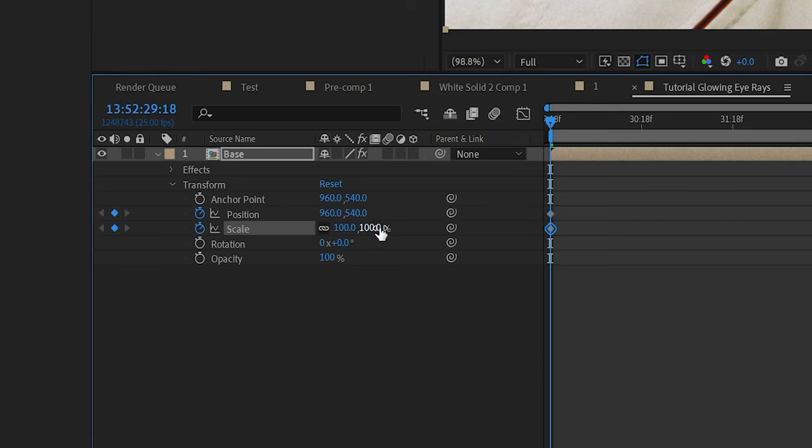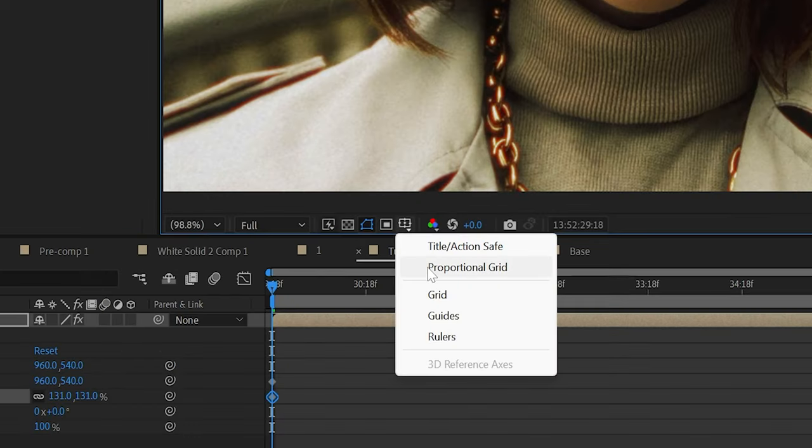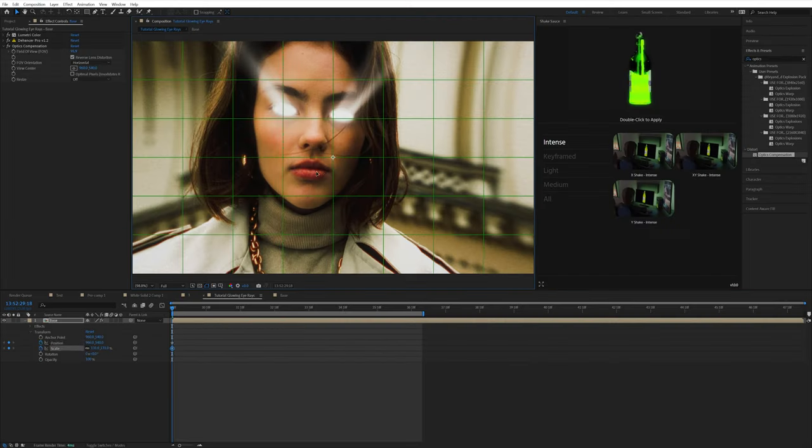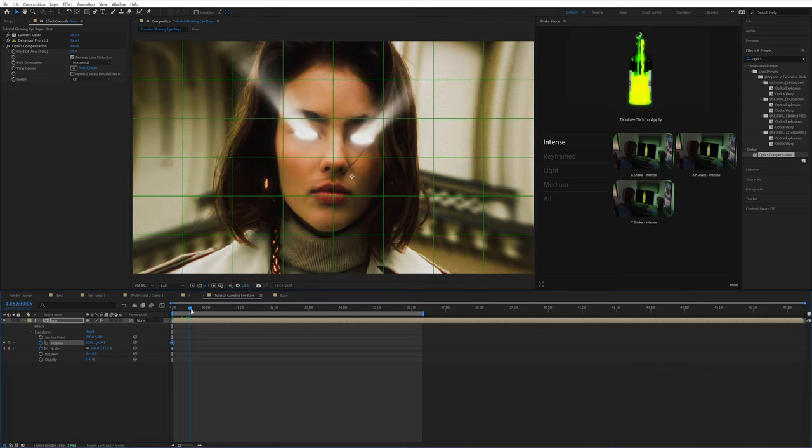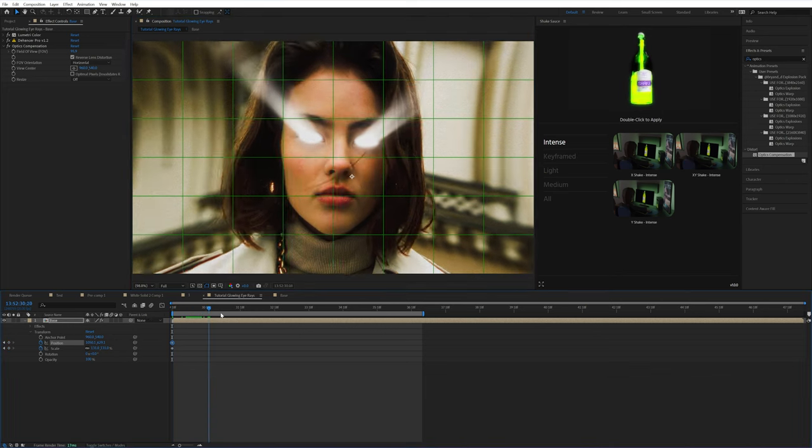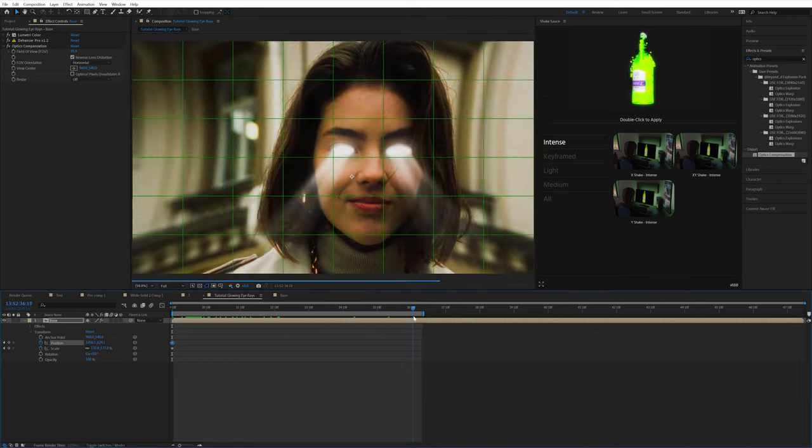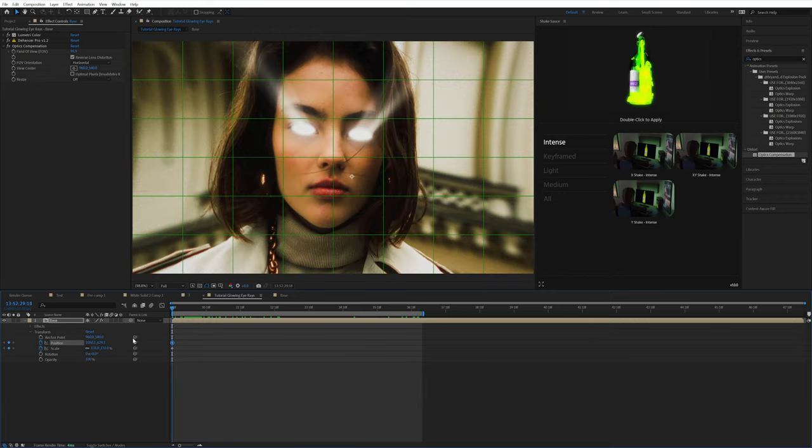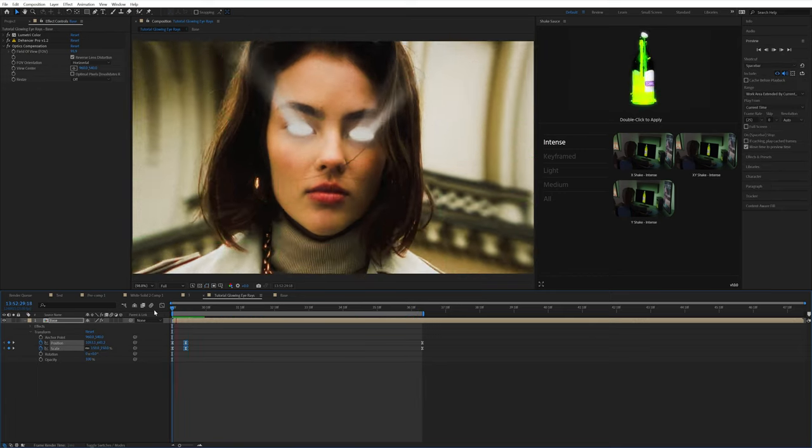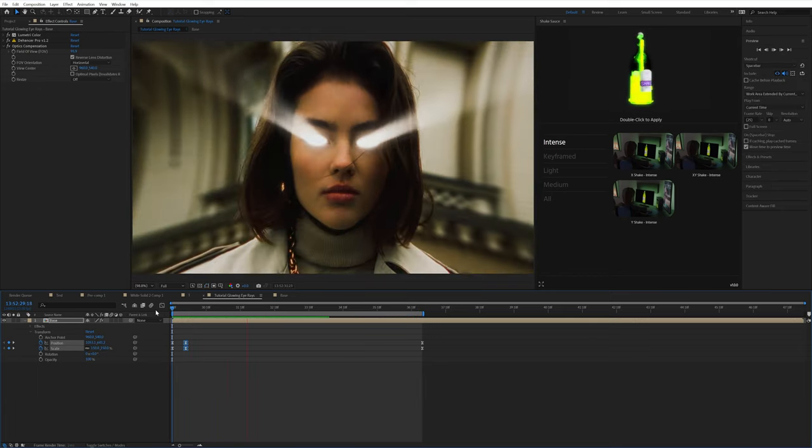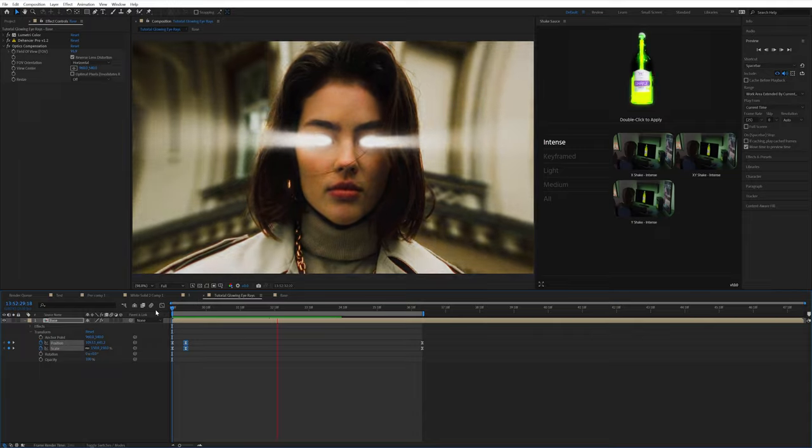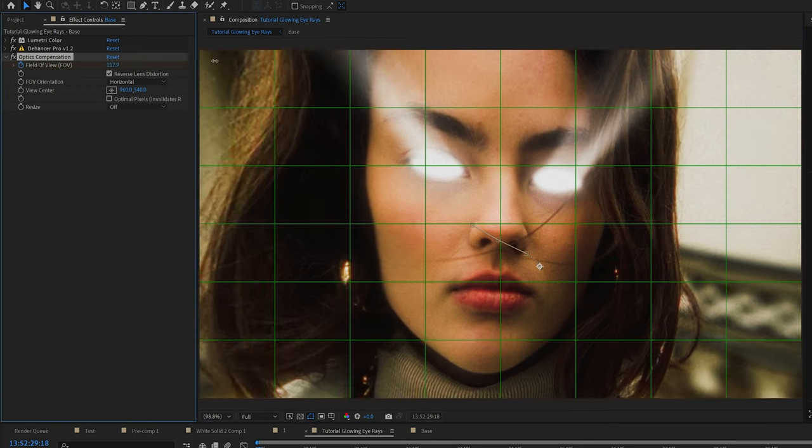And then I'm going to keyframe the position and scale just to give it a little bit more animation. If you turn on these proportional grids, you can kind of get a better idea of where the exact center of your footage is. This part is going to be very dependent on your footage. I did a quick zoom out with optics compensation and also just position and scale.